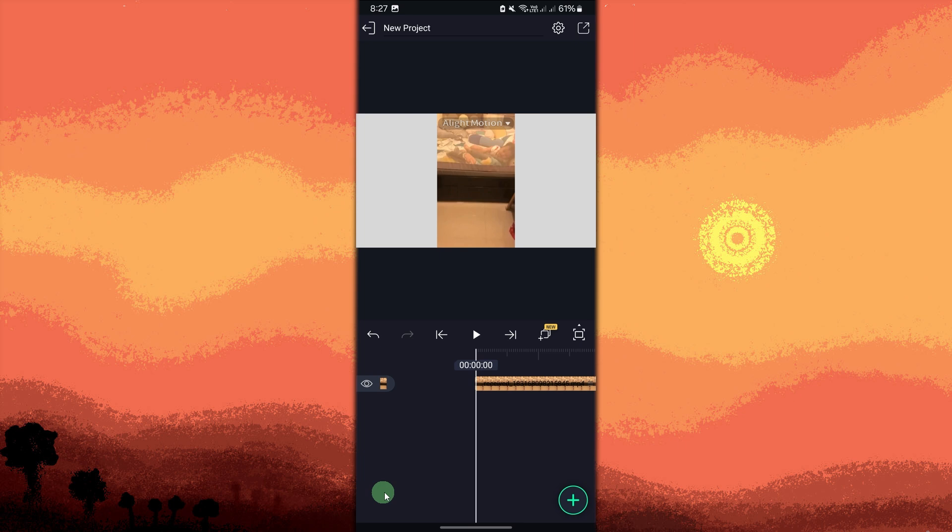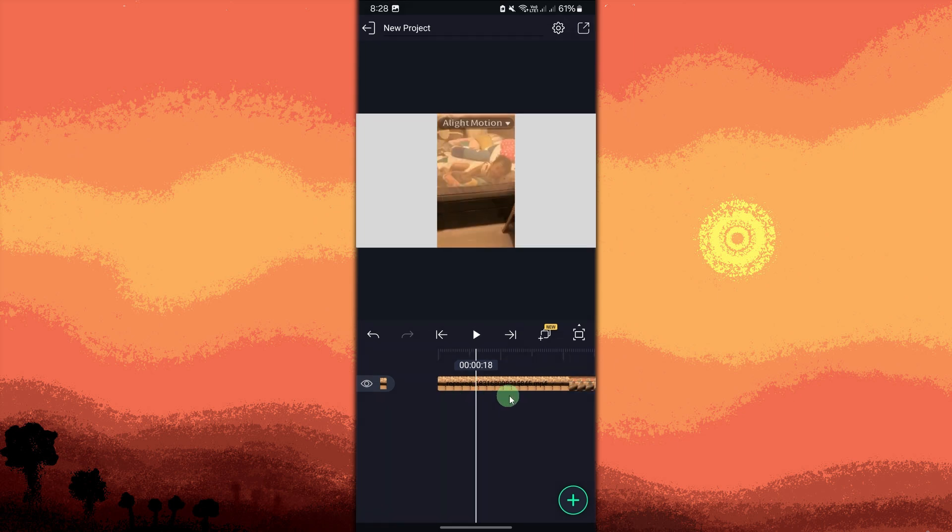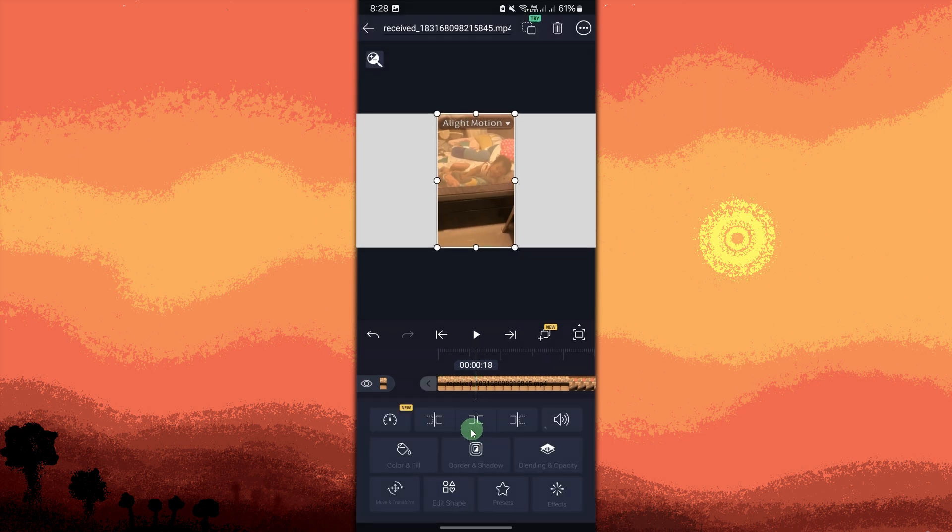If you want to apply slow motion to only part of the video, move the playhead to where you want the slow motion effect to start, tap on the video layer, then tap split to divide the video into sections.